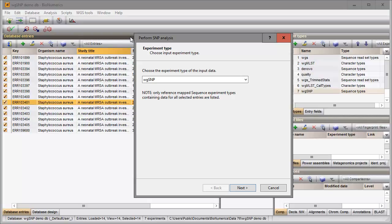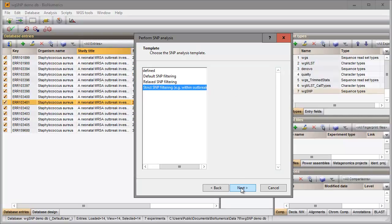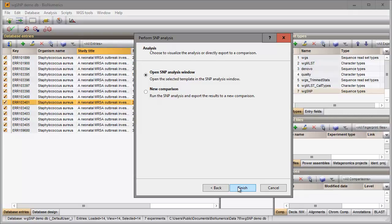My whole genome SNP experiment contains my sample sequences. In the next step I choose a predefined template from the list. And in the last step I make sure the option Open SNP analysis window is checked.